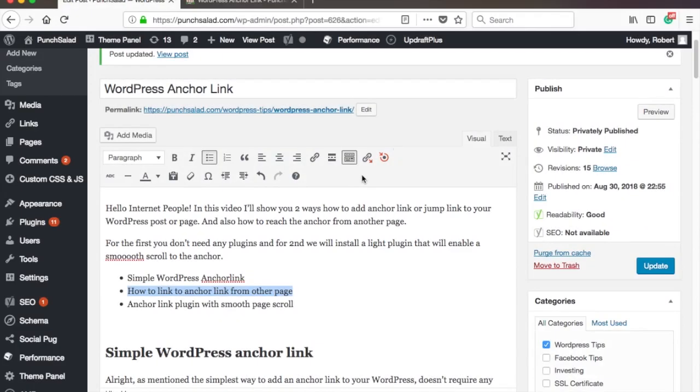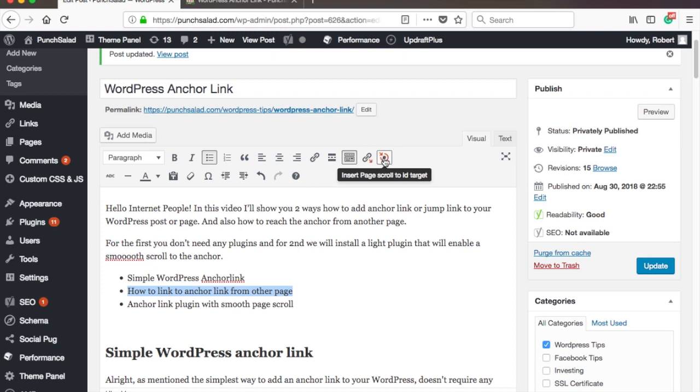And as you can see, there are two new icons. Here the first one is to set up the link, and the one with the bullseye is the anchor. And let's add a new link to this text.